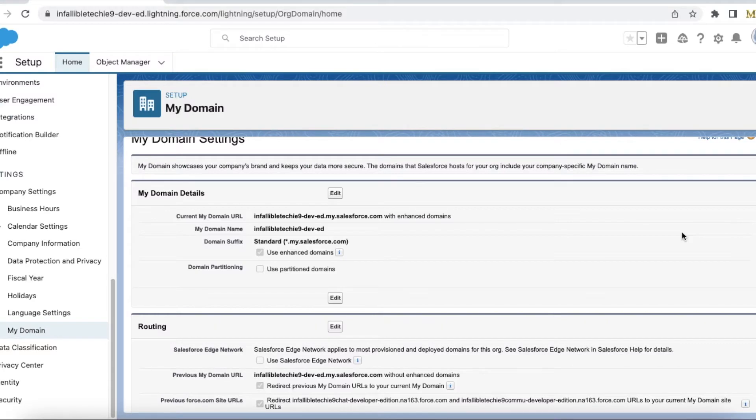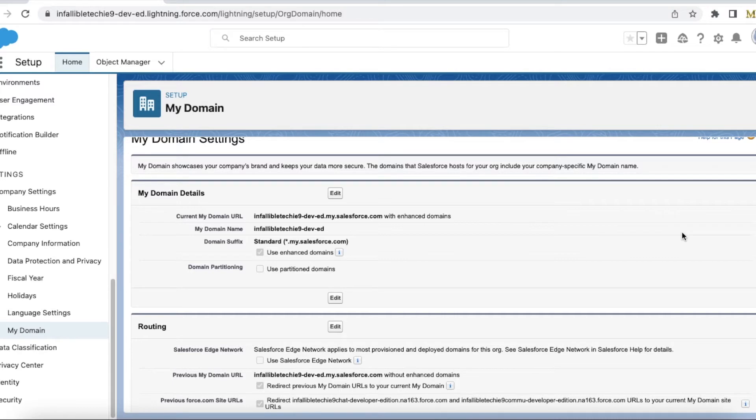Hello everyone, in this video we are going to see how to avoid redirection from previous My Domain URL without an enhanced domain when the enhanced domain is enabled in Salesforce.